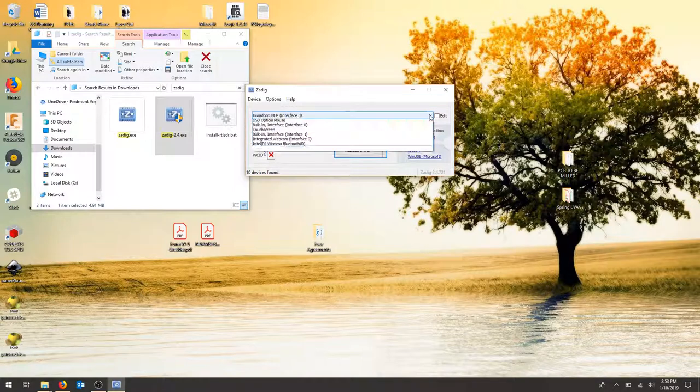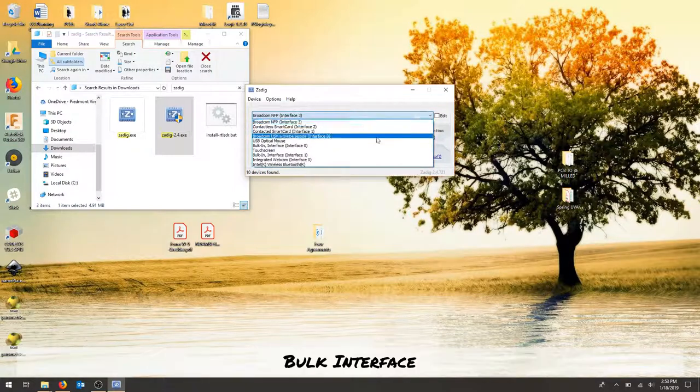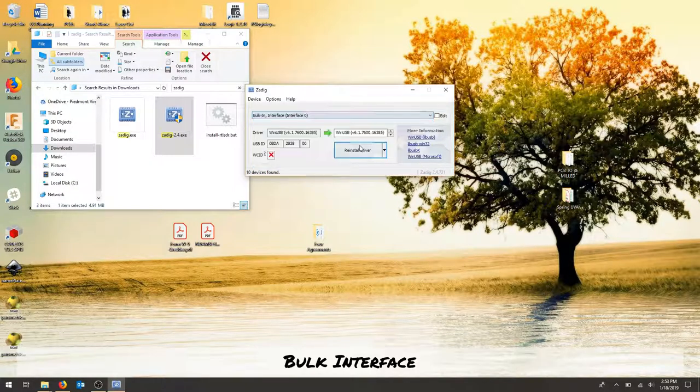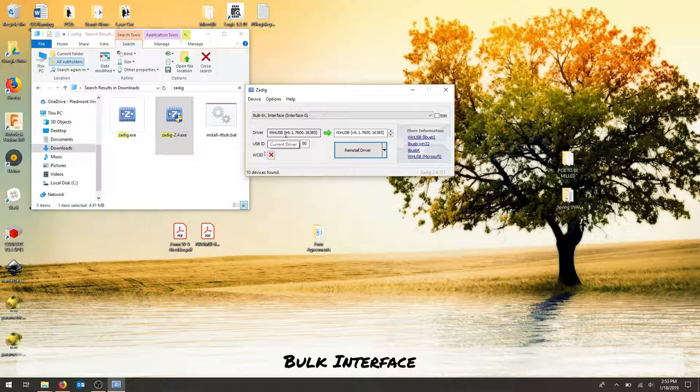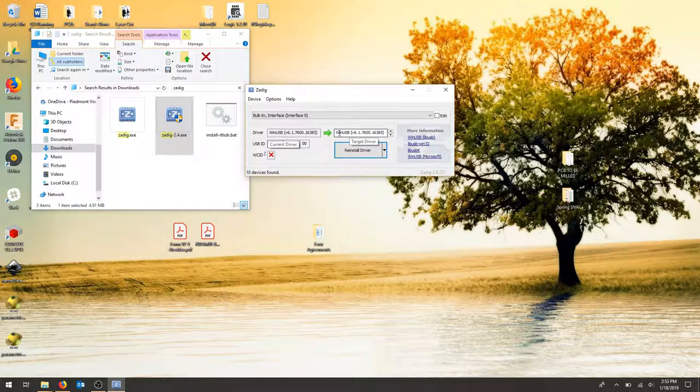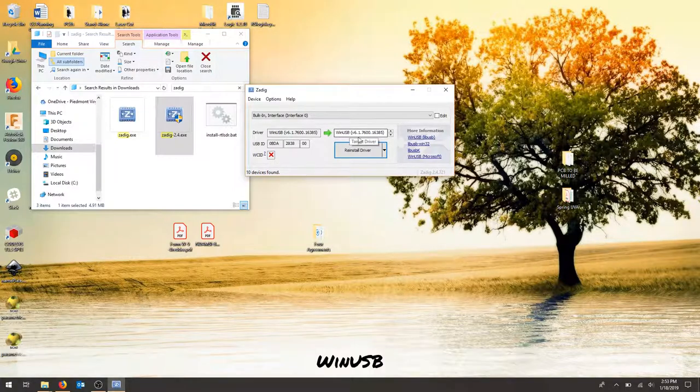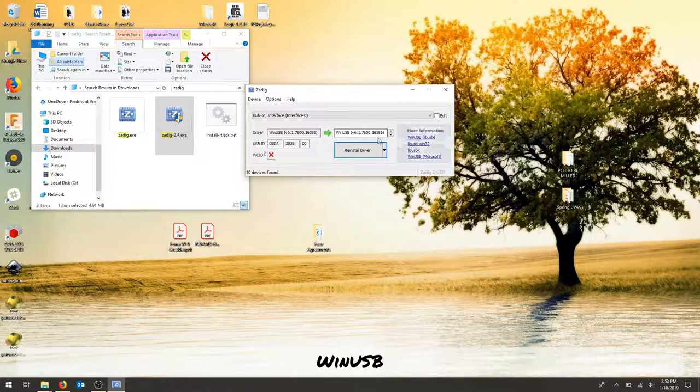Make sure you go down to bulk interface 0 and check it should say RTL-2832U. Change that to WinUSB and whatever the latest is, and hit install driver.